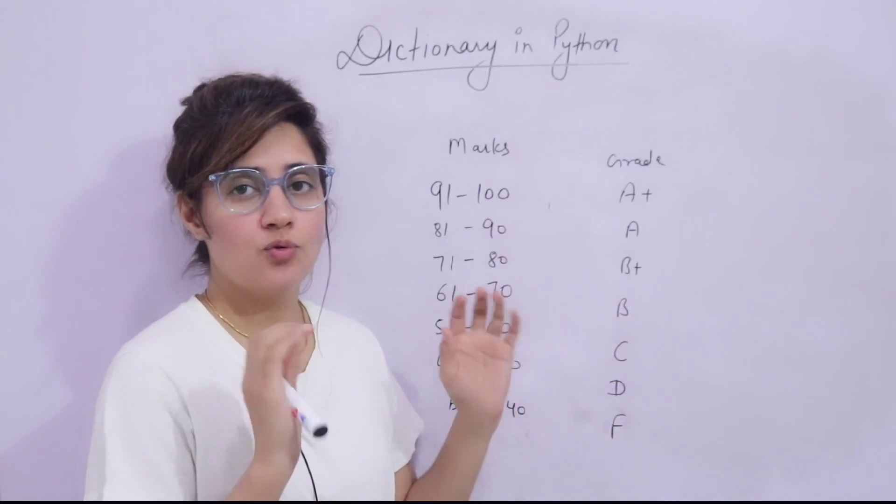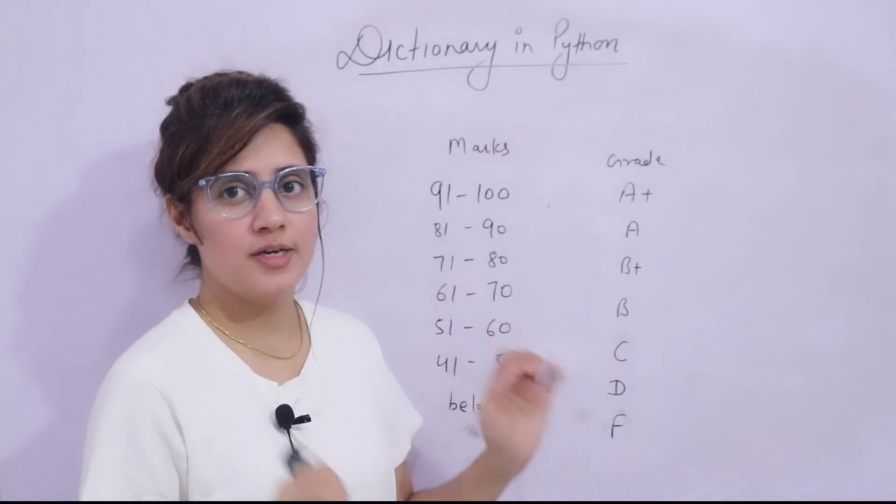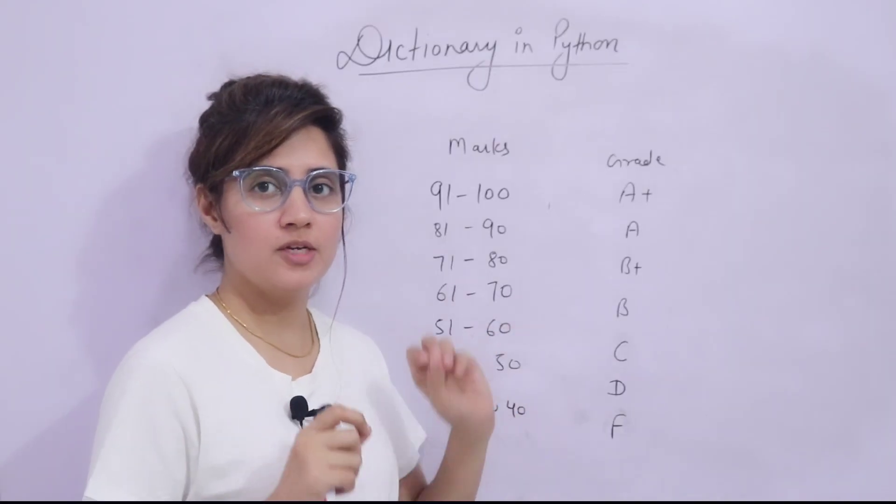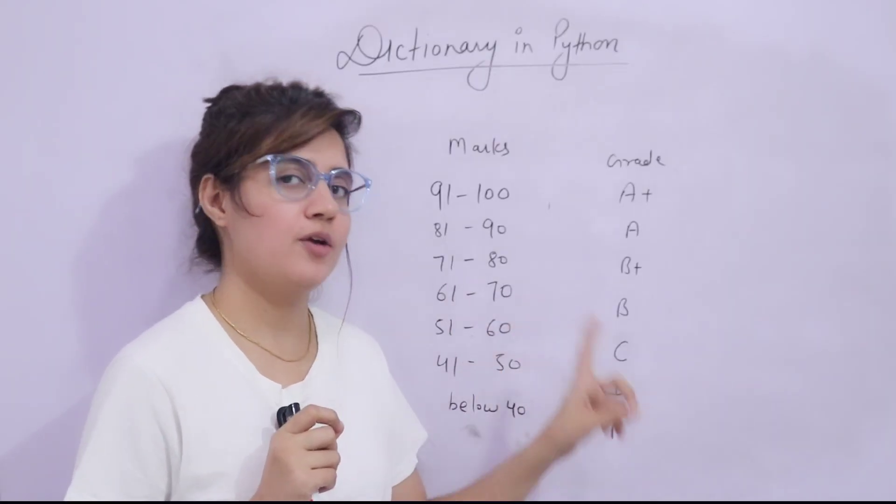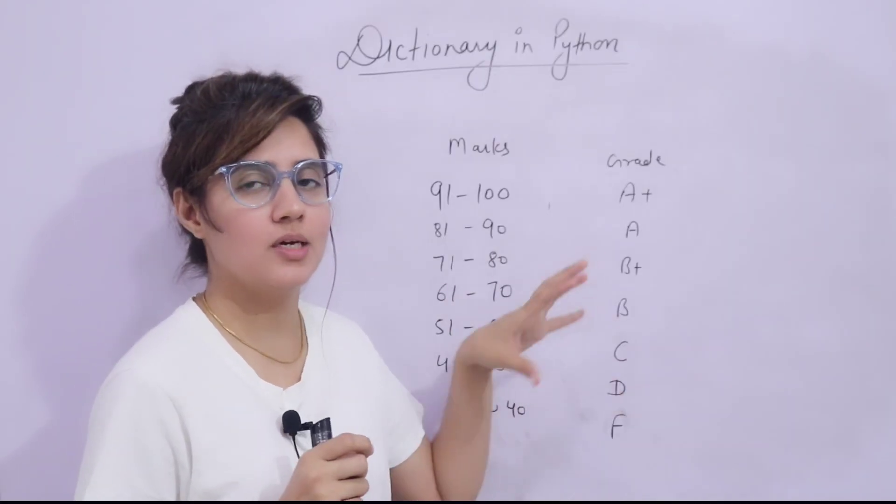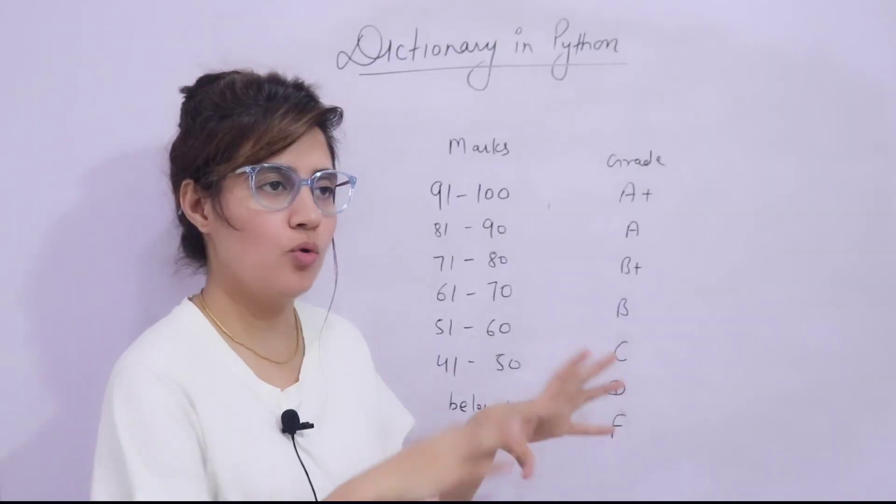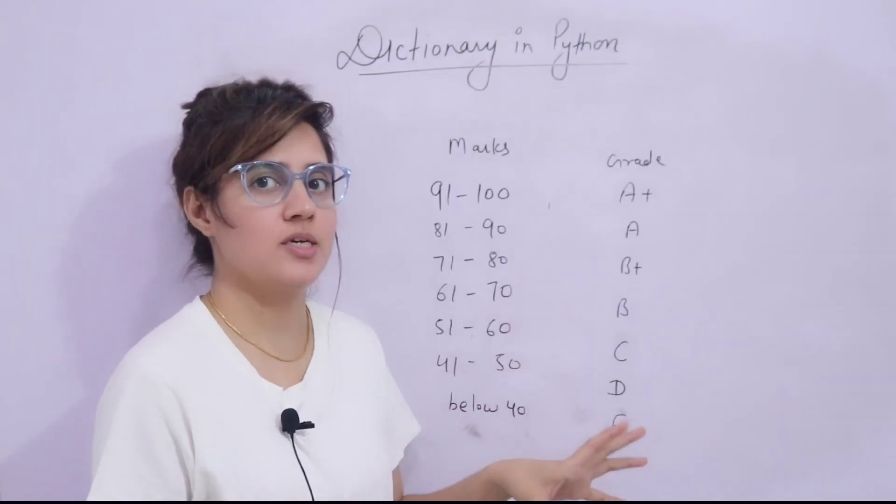In this video, we will see one coding exercise based on dictionaries. So I would recommend please watch that video first, then come to this video. Now, what is this coding exercise?